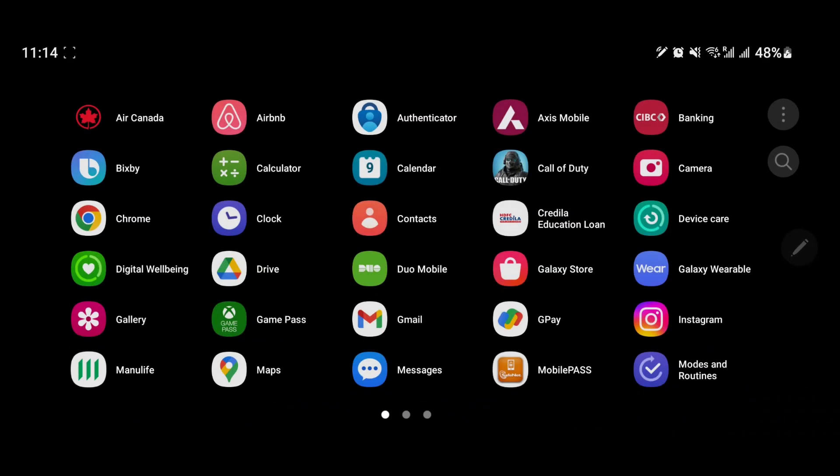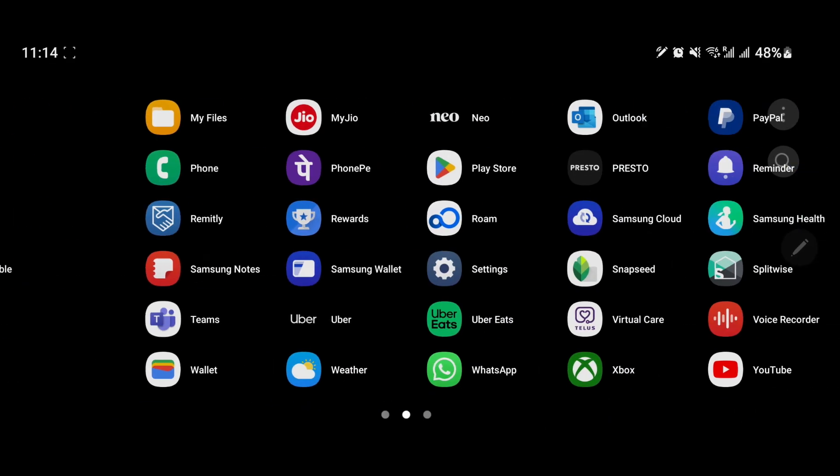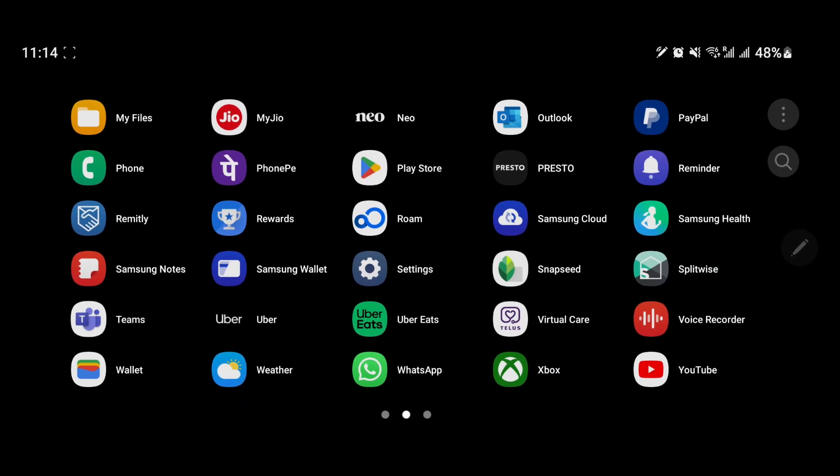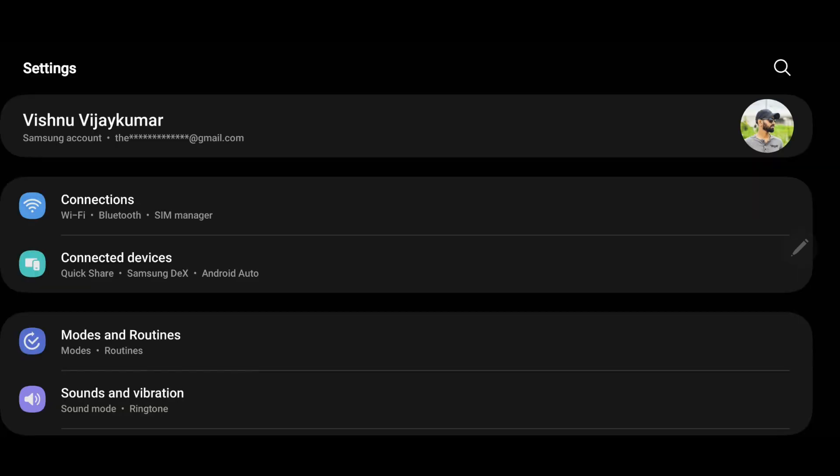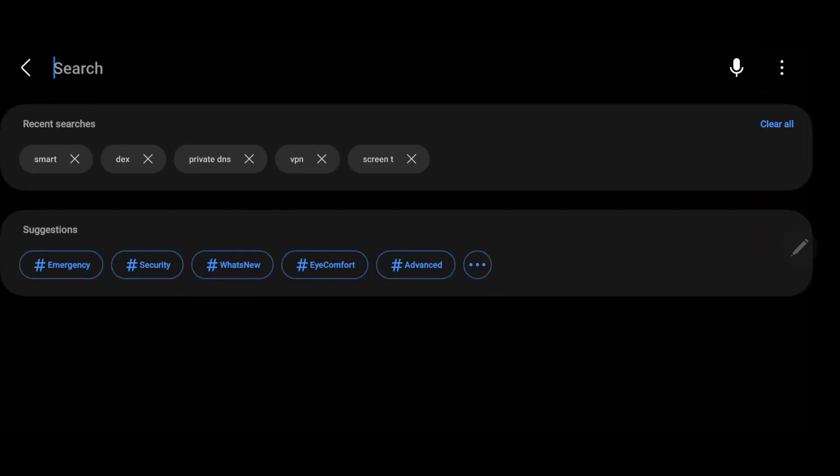This is one of the hidden features on Samsung phones. To enable it, go to Settings and search for Smart View.